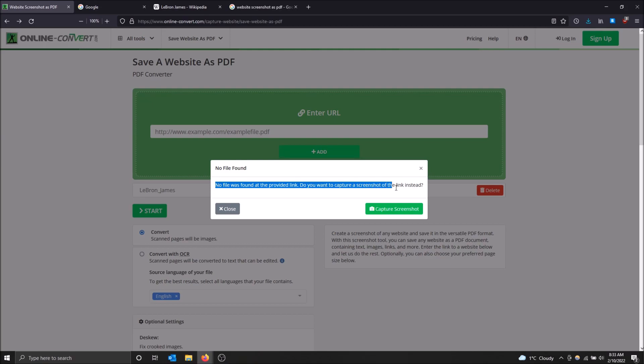Do you want to capture a screenshot of the link instead? Basically if you provide a link that has a PDF on it or an image file, it will convert that into a PDF. But if there's no file, if it's just a web page, it captures screenshots and converts that into the PDF.